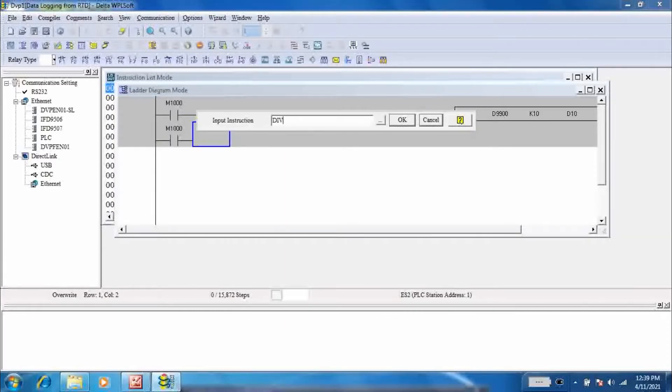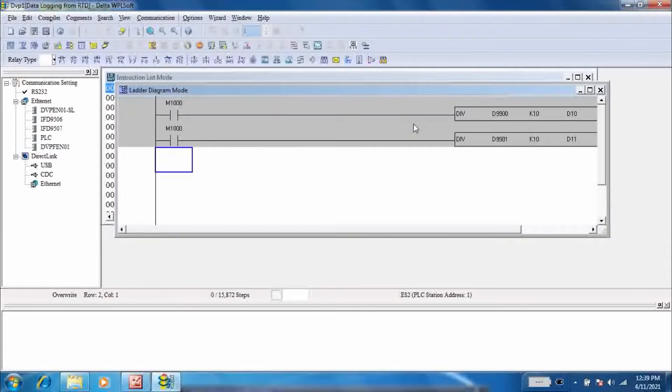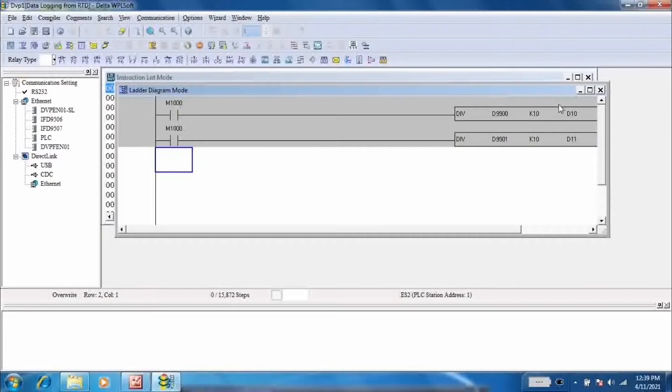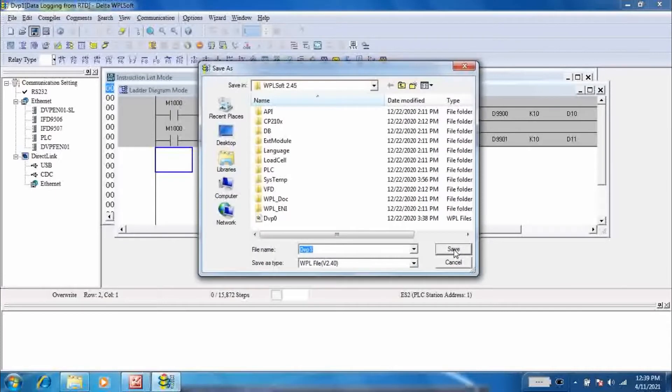As I am using two PT100, so there are two values present. Second value is shown in register D99001. Divide this also by 10 and save in register D11. Now save the project and close.